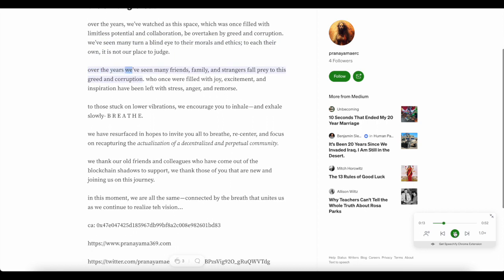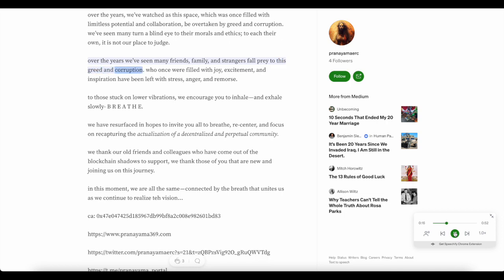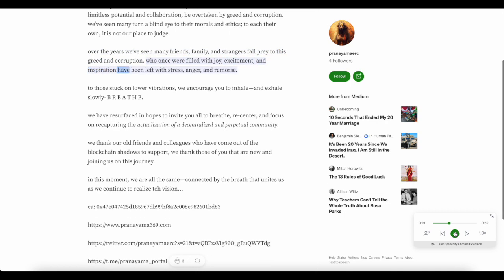Over the years we've seen many friends, family, and strangers fall prey to this greed and corruption, who once were filled with joy, excitement, and inspiration, have been left with stress, anger, and remorse.